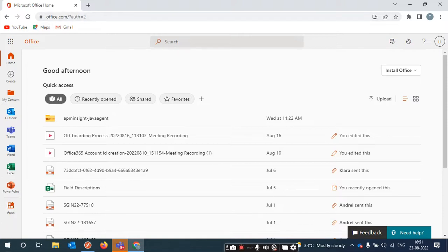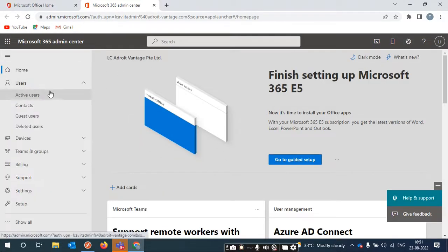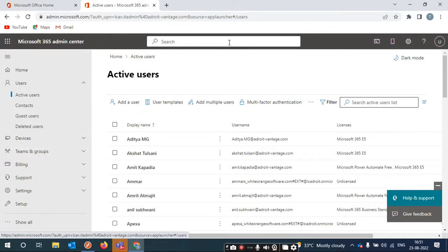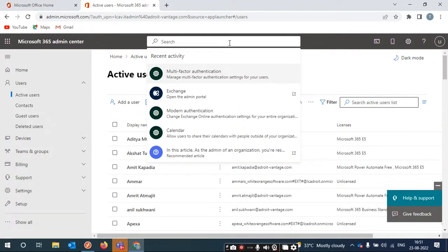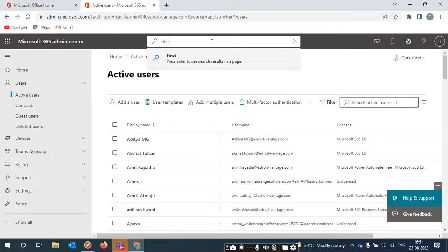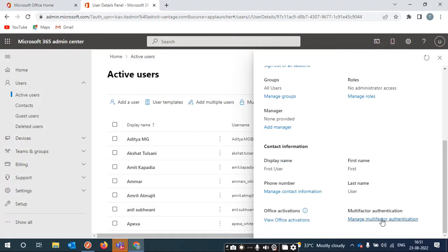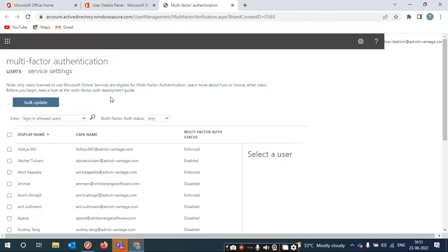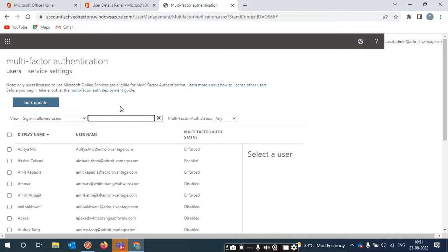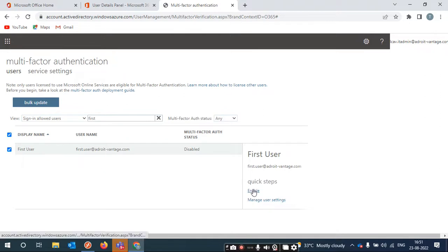We'll go to office.com first and from there go to the admin panel. Suppose you have created a user and now want to set up multi-factor authentication. You have two options: either go directly to multi-factor authentication, or open the user, scroll down, and search for multi-factor authentication. Find that user and just enable them.